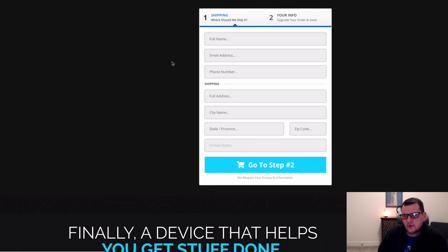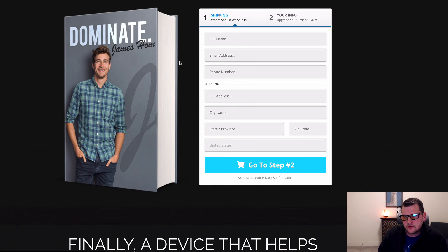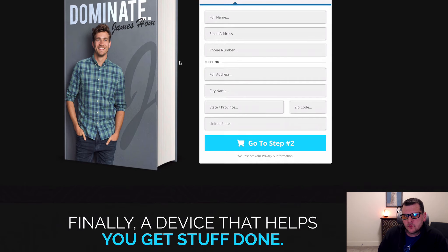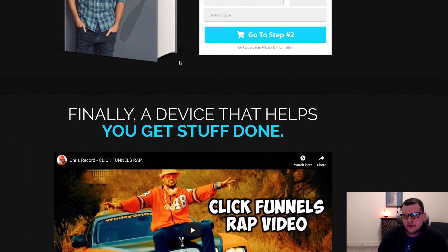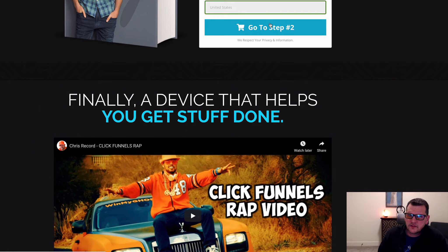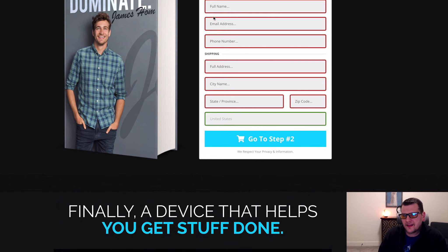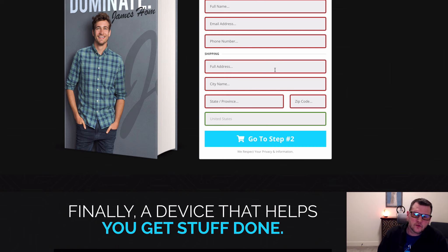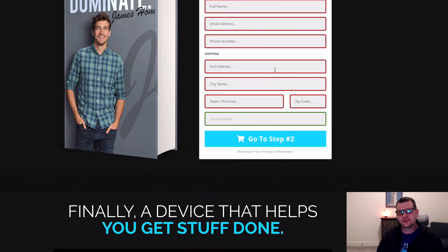Now once the page loads, if we scroll down to get all those fields out of view and click 'Go to Step 2', it now scrolls us to that first field that has the error, so we know we need to fill in those fields. That's what the scroll to error add-on does — I hope you like it and put it to good use.